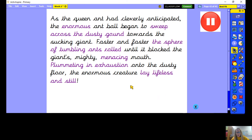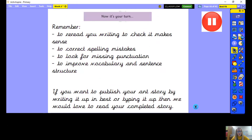We've changed quite a lot of our paragraph, and that's what you do when you're editing — you play around with the words and change things to improve it. Now it's your turn. I want you to remember these things: reread all of your writing to check it makes sense, spend some time correcting spelling mistakes and looking for missing punctuation, and then think about improving vocabulary and sentence structure.